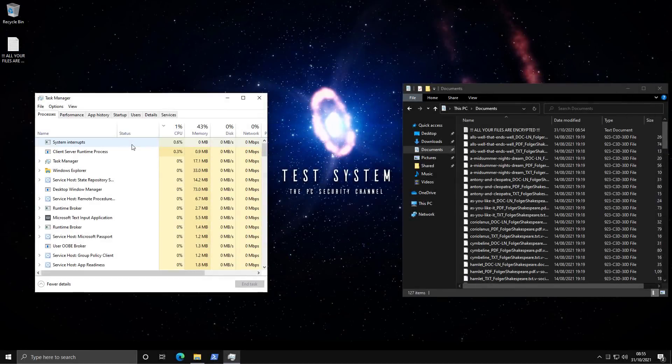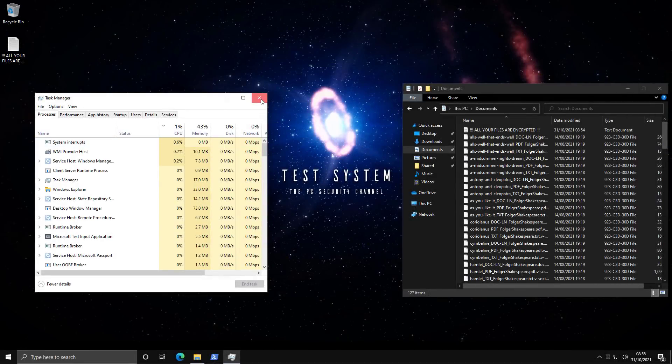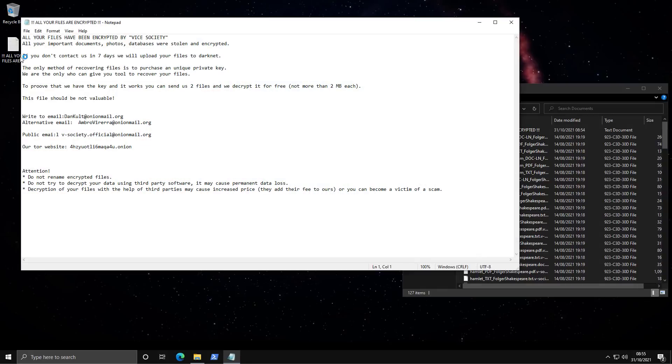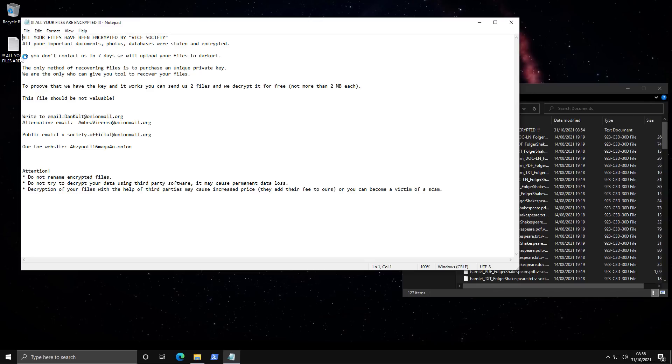As you can see we now have these beautiful ransom notes everywhere scattered among our files and on the desktop if we open one it says your files have been encrypted by Vice Society. Is this like some rebrand from GTA? I don't know. Everything's been encrypted. If you don't contact us within seven days we'll upload your files to Darknet. There's that info stealer element. Seems to be quite effective with businesses I guess since there are legal repercussions.